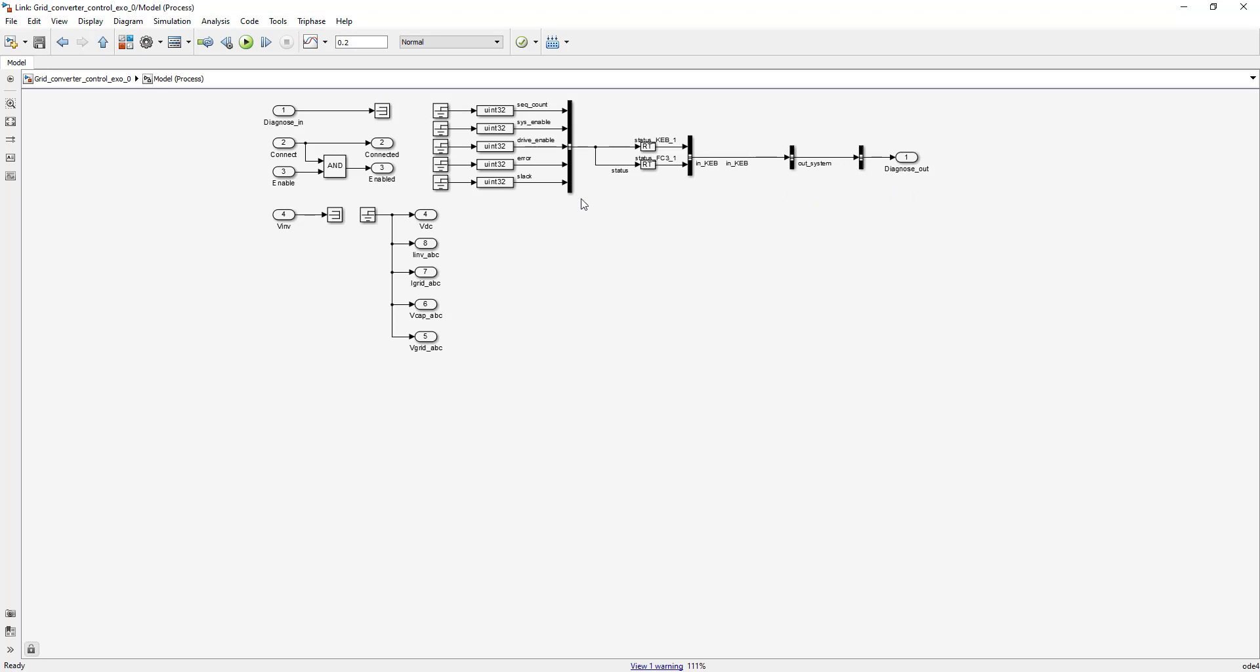If we have a look at the model, this is how it looks. The top part here is to be left unchanged. You have to build your model in between VINF and these outputs: VDC, EINF, EGRID, VKAP, and VGRID. You have to remove these output and input dummy terminals and construct your model in between those outputs and this one input, which is the inverter voltage. This has been explained in the first video.